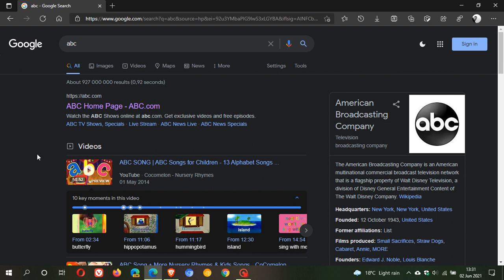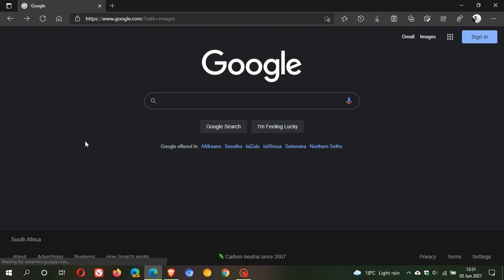And then obviously if you want to change it back, you just reverse the process. But I think this looks great, this is a nice addition to Google search. I hope you found this video useful. Once again, thanks for watching, and I will see you in the next one.